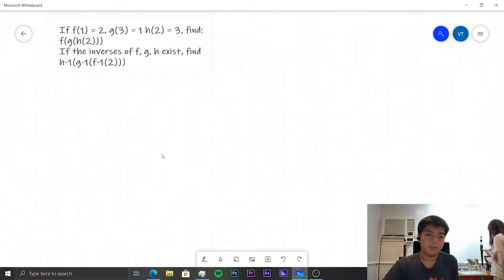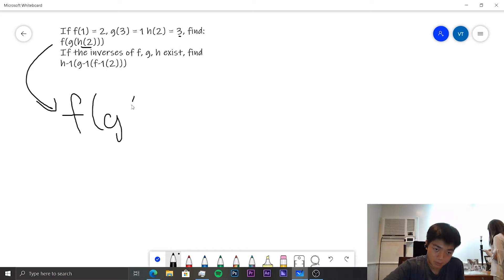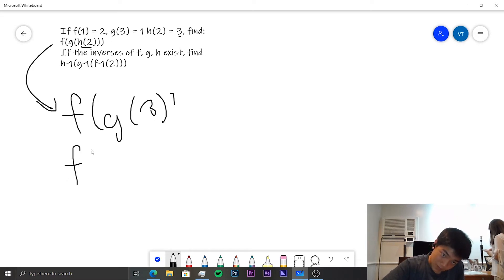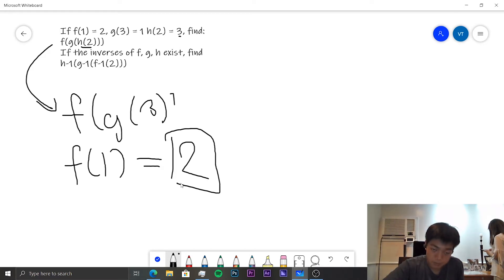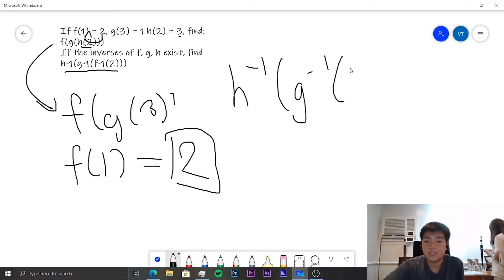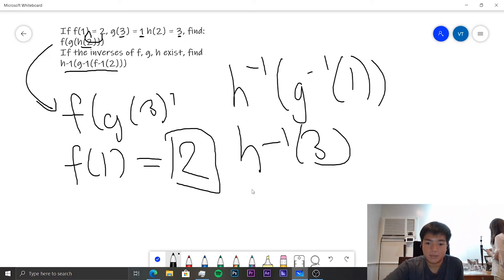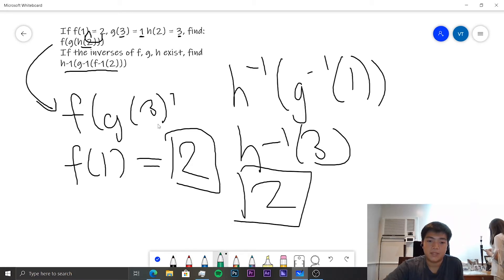This is actually quite a simple function — it's more of a trick question. We know h(2) is 3, so this would be f of g of 3. We know g(3) is 1, so this would be f of 1. And f(1) is 2, so it's simply 2. For the inverses: f⁻¹(2) is 1, g⁻¹(1) is 3 since we invert 1 back into 3, and h⁻¹(3) is simply 2 again. Pretty simple first question.